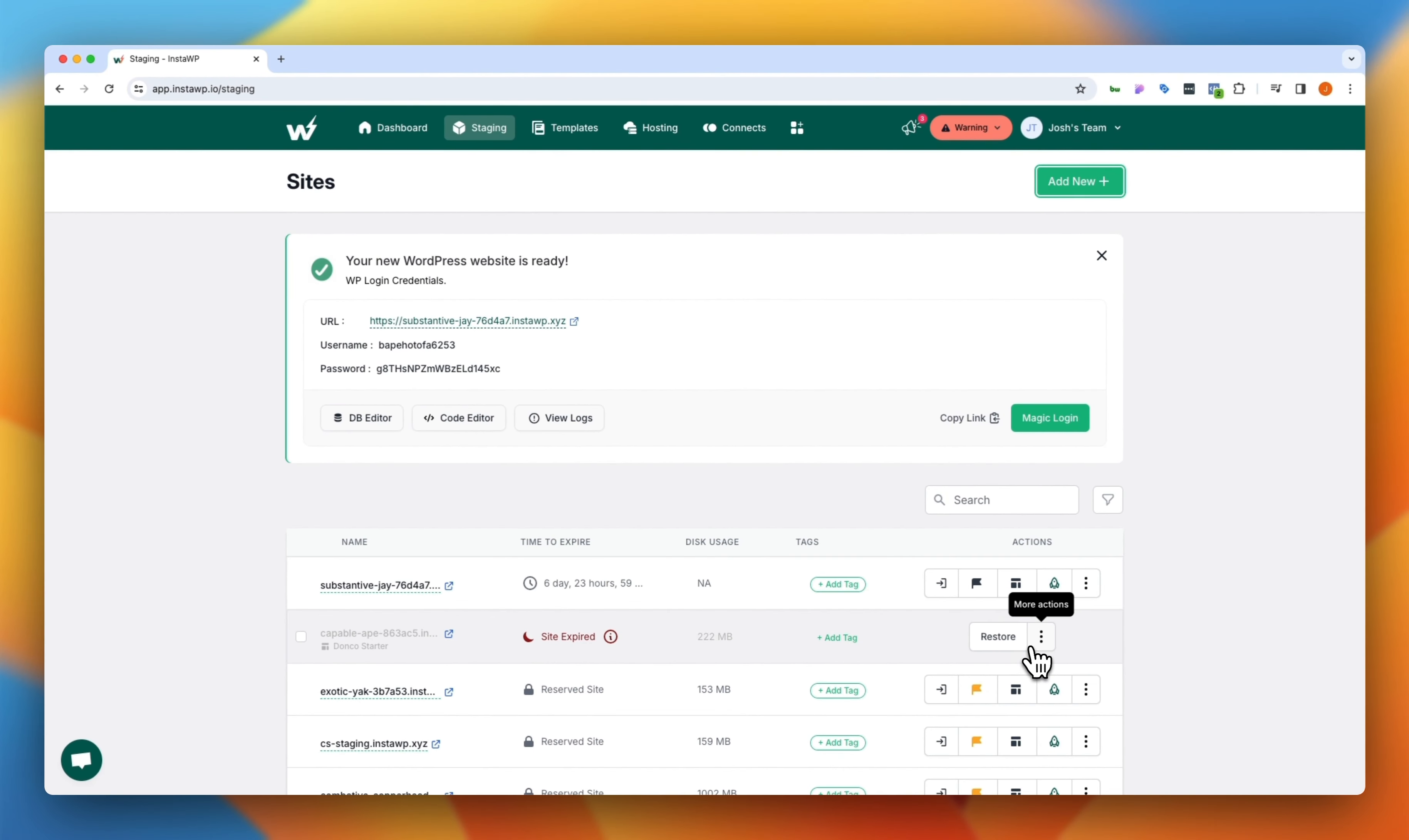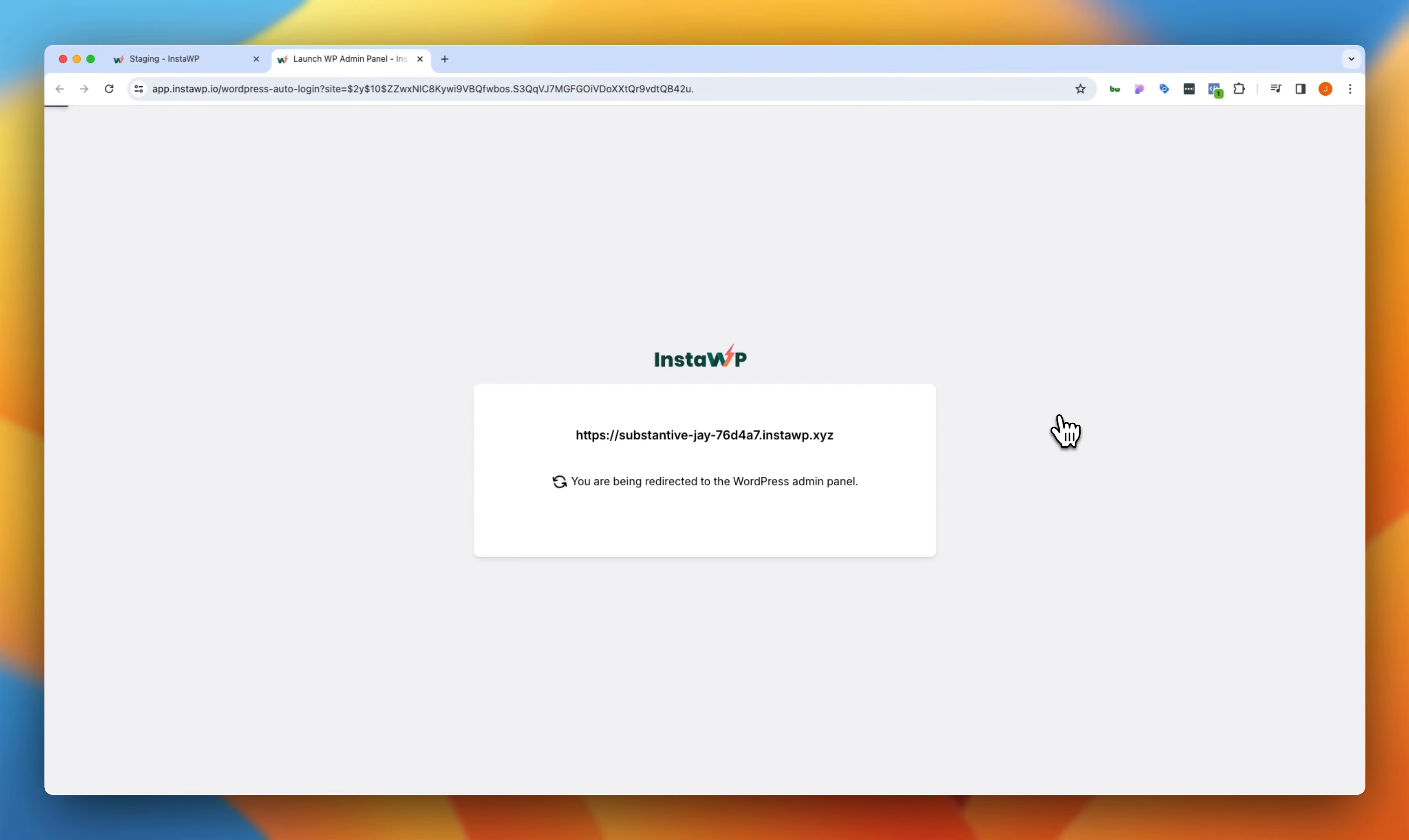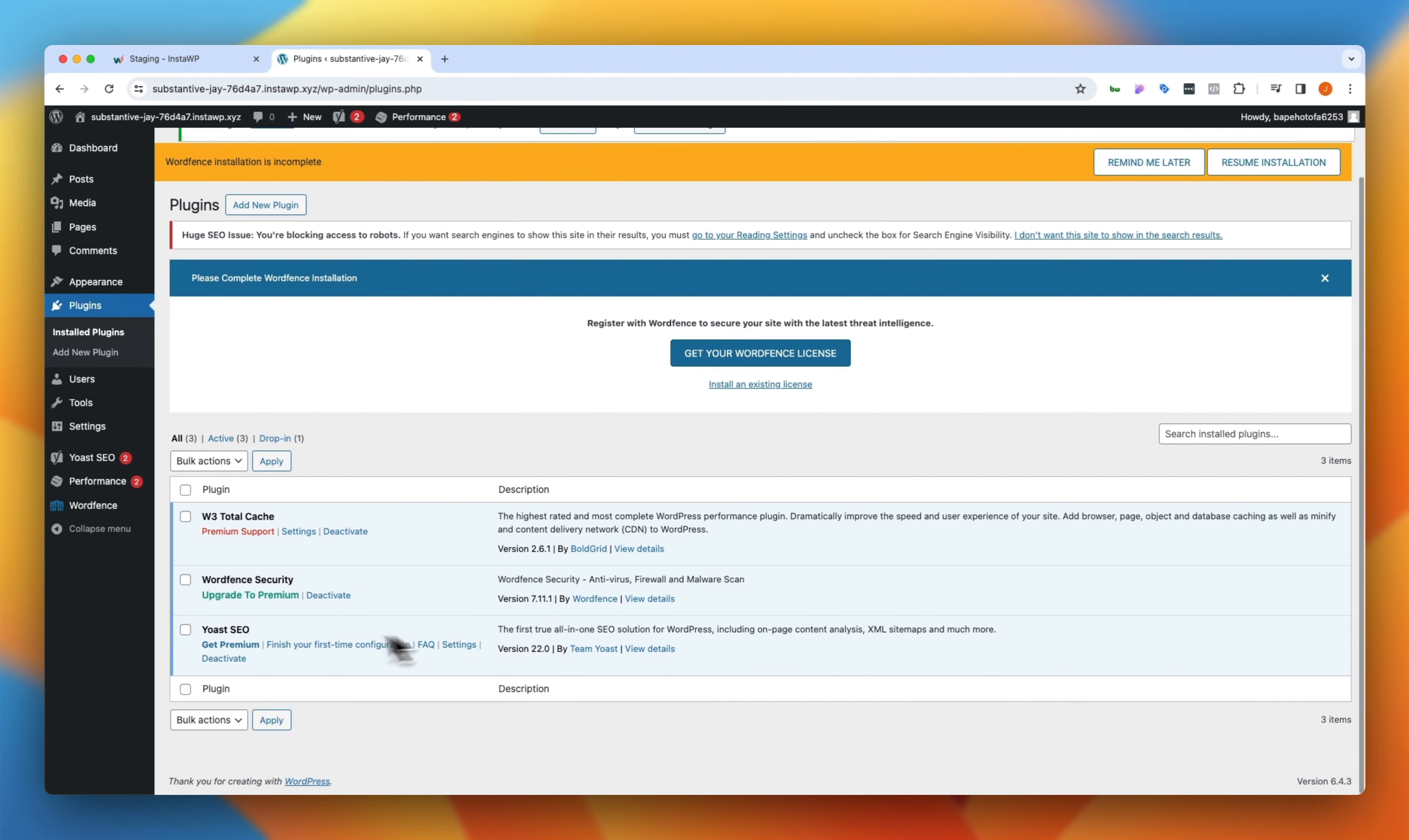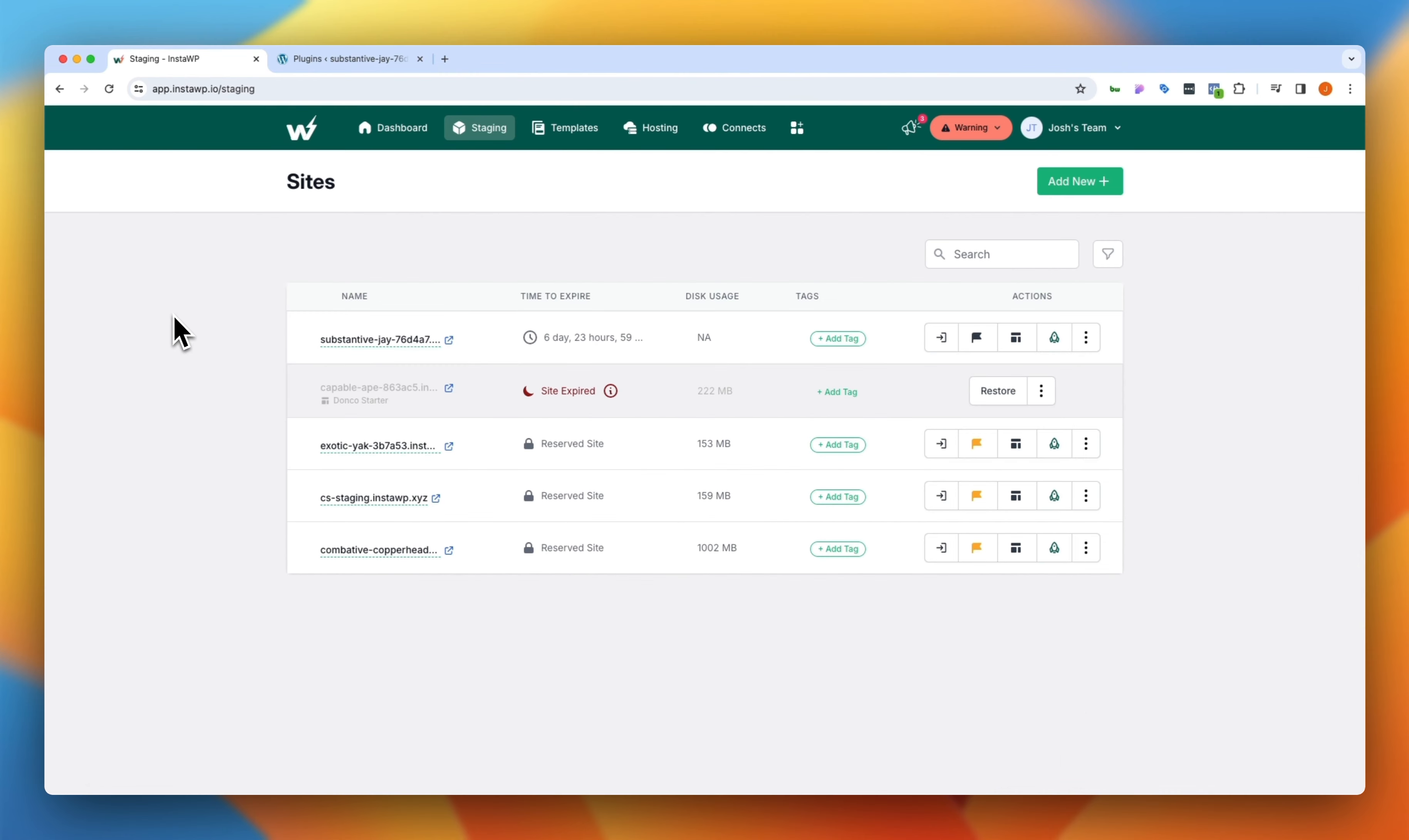And immediately we are up and running with our site. And if I click on this magic login here, you will notice that on the back end of this WordPress installation, we already have pre-installed those three plugins, W3 Total Cache, WordFence Security, and Yoast. By nature, InstaWP makes it really easy to spin up these sites quickly. So if you were just testing something out for a client or you were troubleshooting something and needed to spin up a fresh install, it makes it really easy to do that.